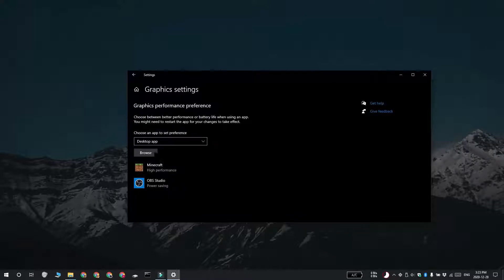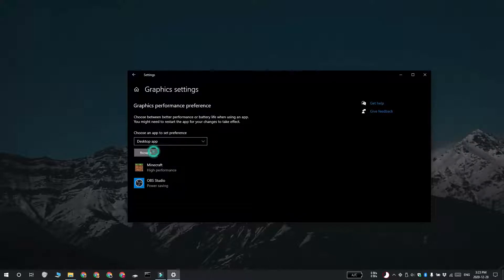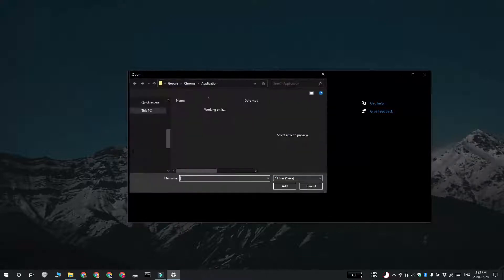From the dropdown, select Desktop App and then click Browse. Select the Chrome executable file and add it here.